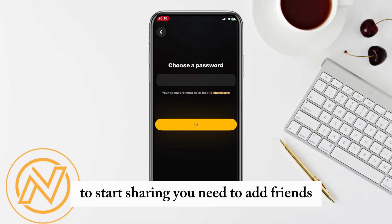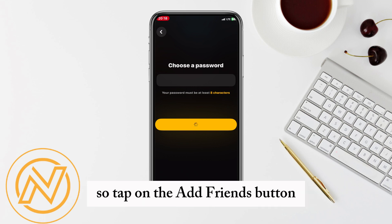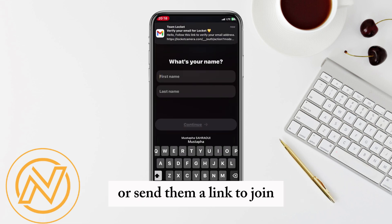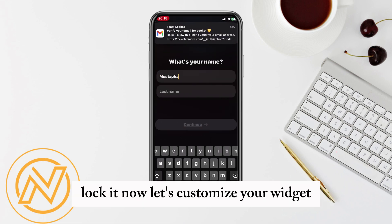To start sharing, you'll need to add friends, so tap on the add friends button. You can either invite them via phone number or send them a link to join Lockit.